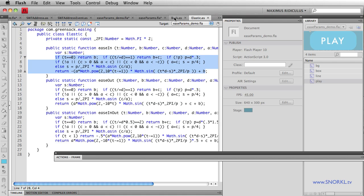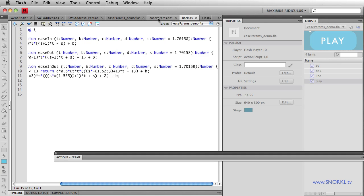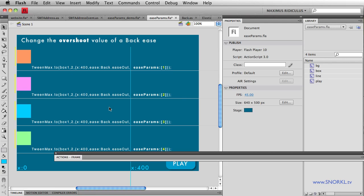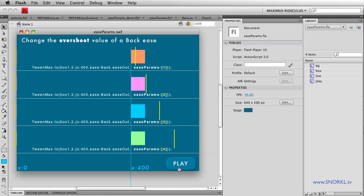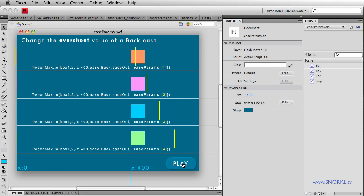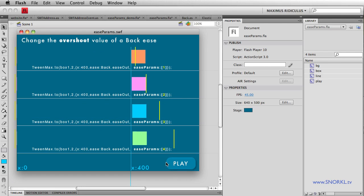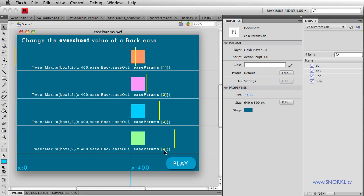So guys, just want you to know as a final wrap up, thank you for calling me, that by specifying ease params for the back ease and the elastic ease, you can change how those eases actually perform. So if you ever wanted more overshoot in your back ease, well, there you go. You can say ease params four. All right, guys, take it easy.